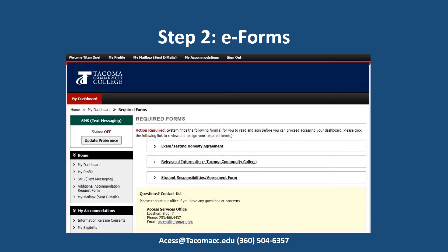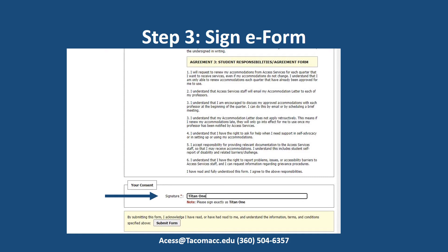Depending on your approved accommodations, you will be asked to read and electronically sign e-forms. Be sure to read these forms in their entirety. You will be prompted to sign the Rights and Responsibilities e-form each year. Other forms need to be signed each quarter. Select one of the forms to sign — this will display the text for all required forms on the same page. Please read the e-form thoroughly, then sign it with your first and last name. Once you click the submit form button, you have agreed to the terms and conditions specified.